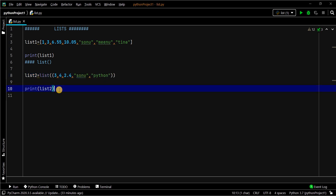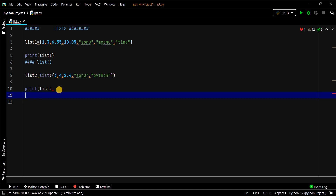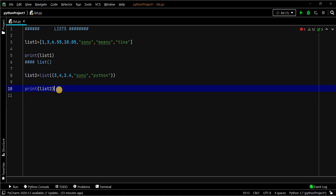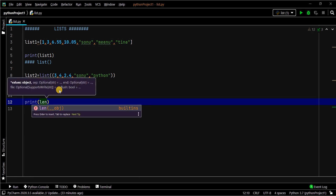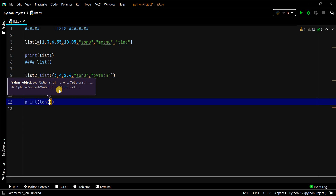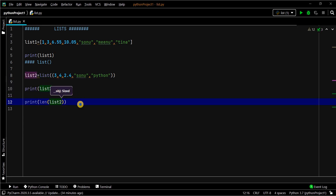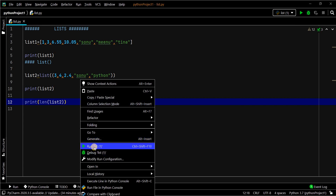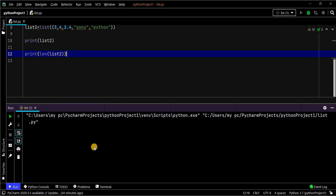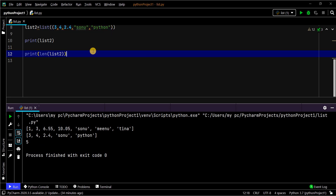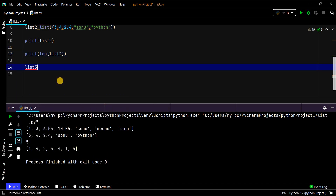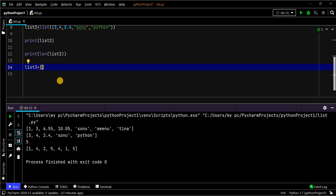Let me find the length of the list. If you want to find how many values or elements the list has, you can calculate that using the function len. This will print the length of list2. See, the length of list2 is 5 — there are 5 values in the list.